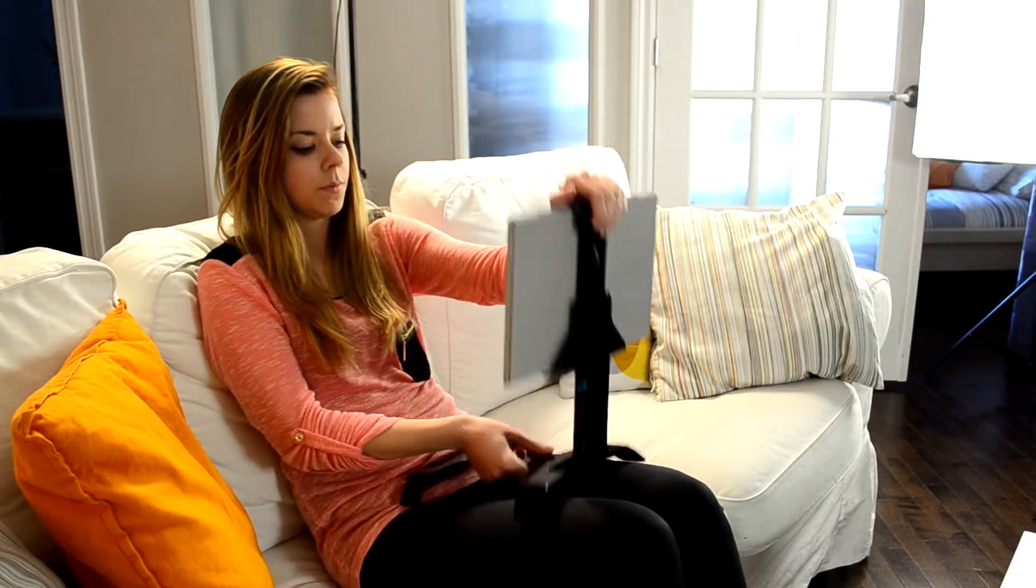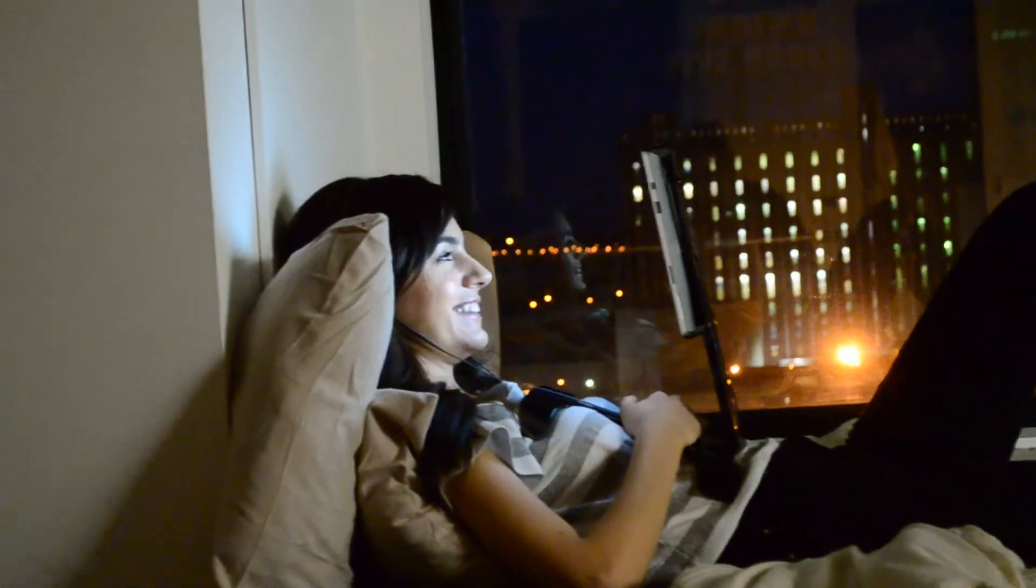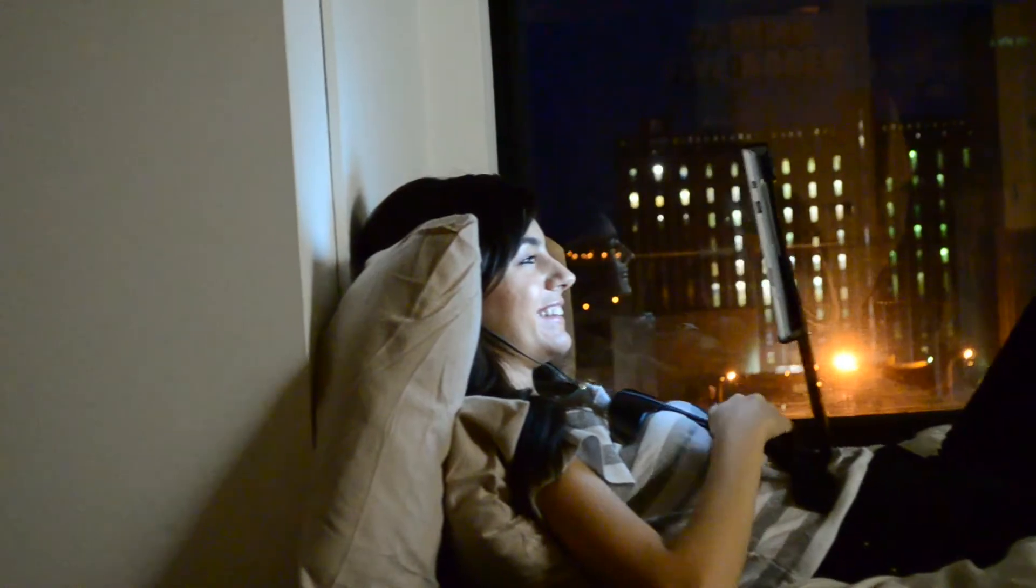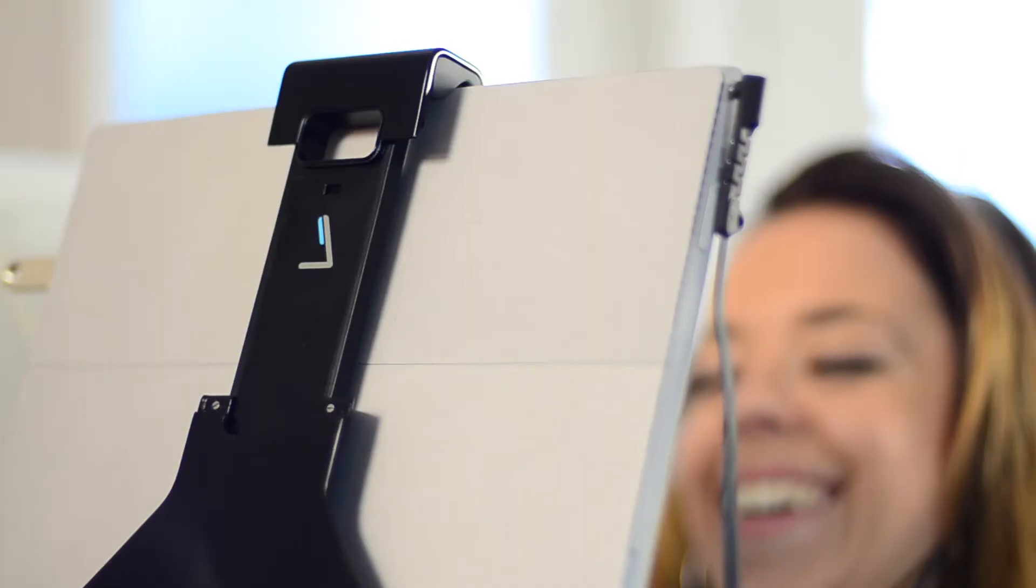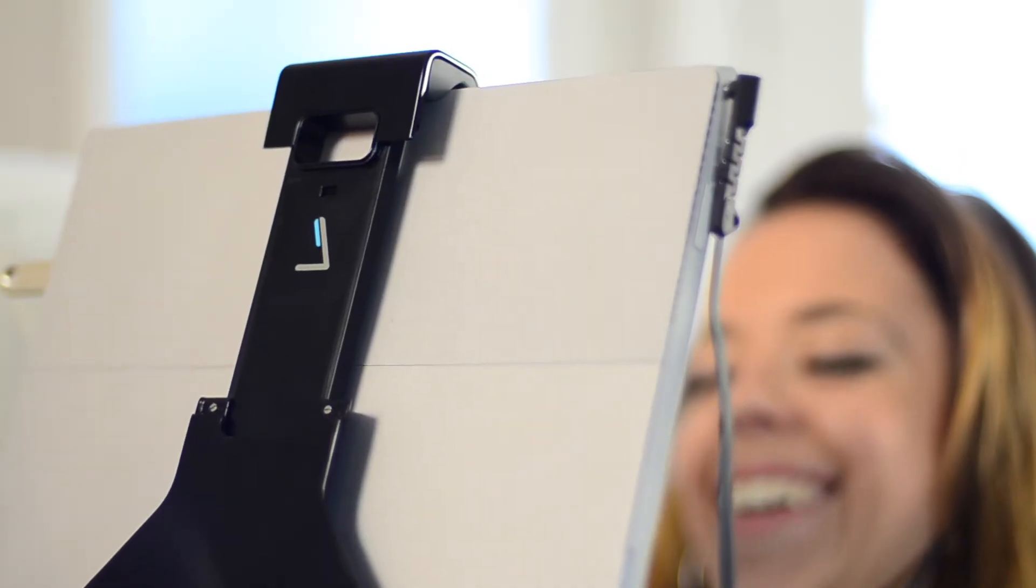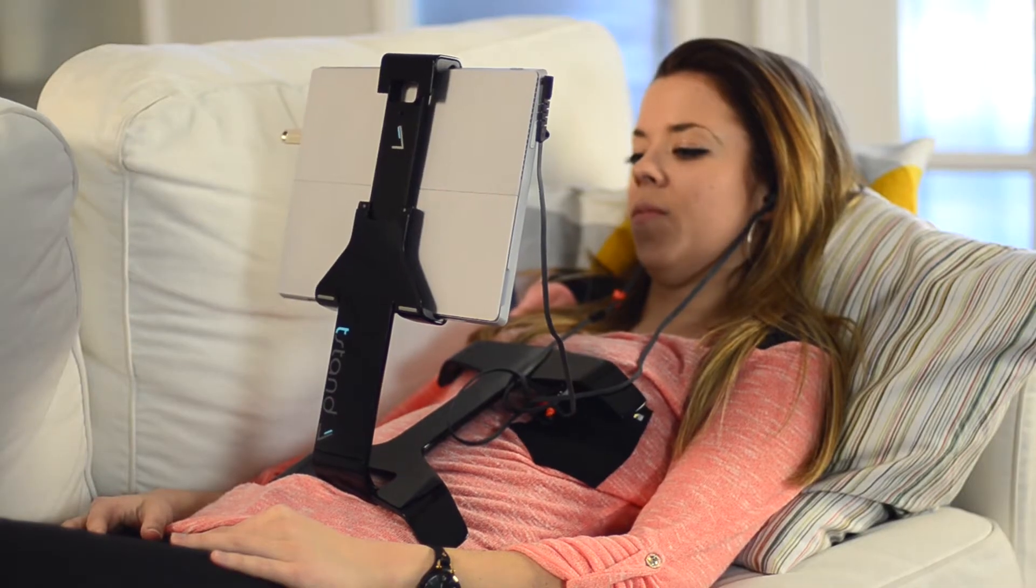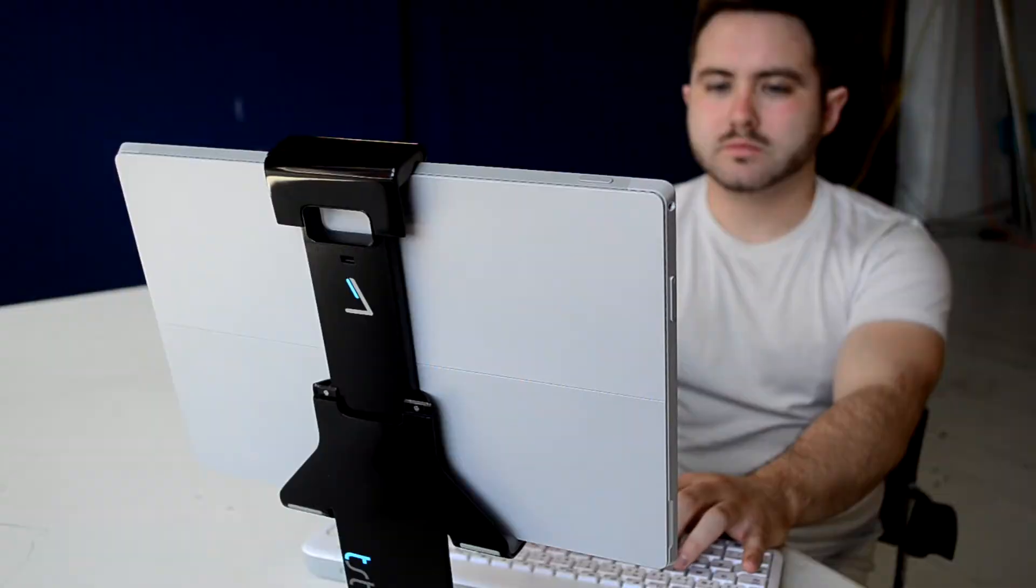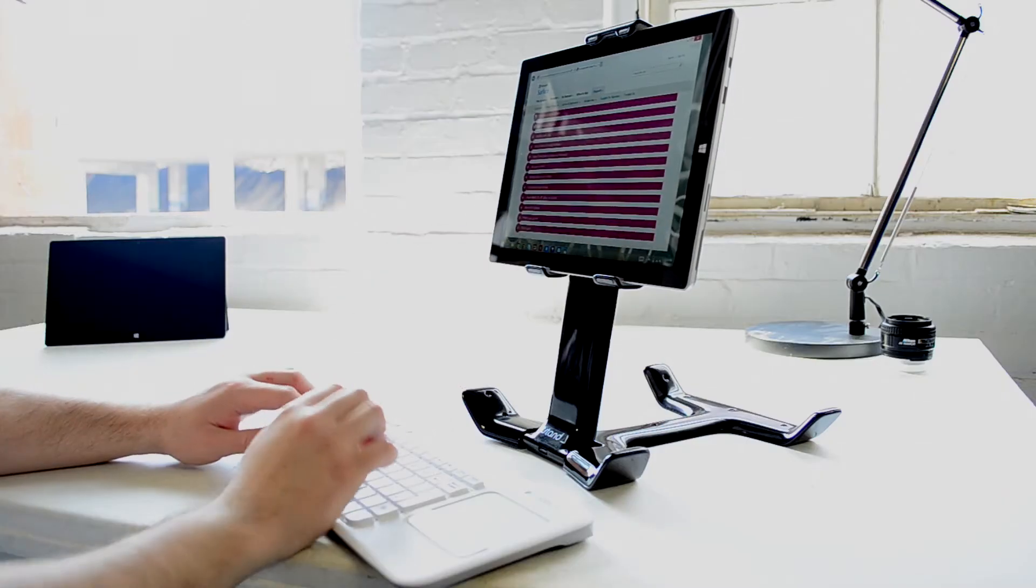It helps you use your tablet in many positions: in bed, on the couch, at a desk. You can add a Bluetooth keyboard and it becomes your monitor.